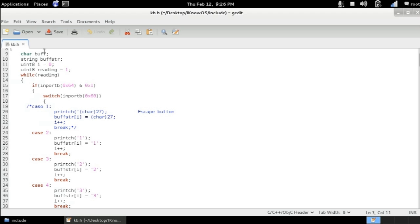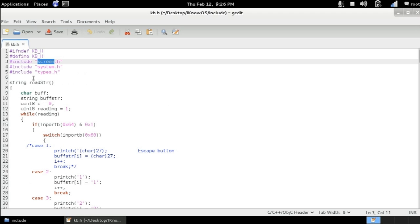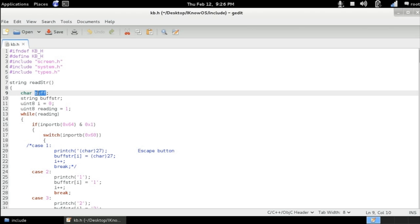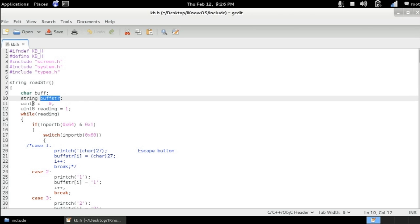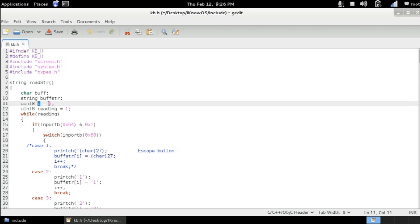So here we can see that we've got a couple of variables. A character variable called buff, a string variable called buff string, an unsigned integer of 8-bit counter variable called i initialized by the value of one, and an unsigned integer of 8-bit variable called reading initialized by the value of one.